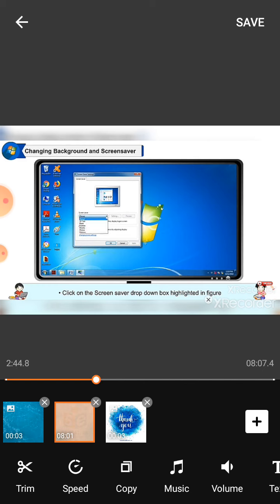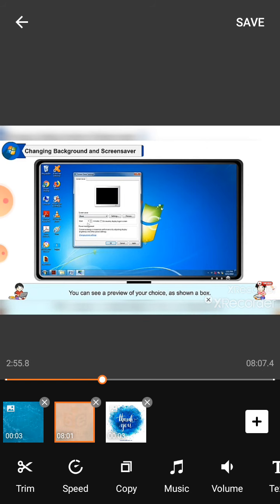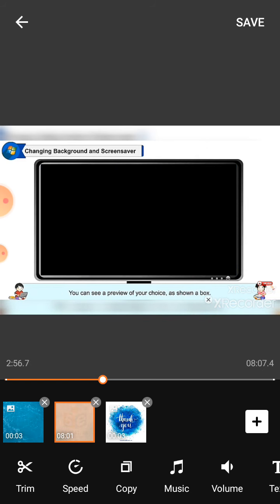Click on the screensaver drop-down box highlighted in the figure to open a list of available screensavers. Select a screensaver of your choice to apply it. You can see a preview of your choice as shown in the box.